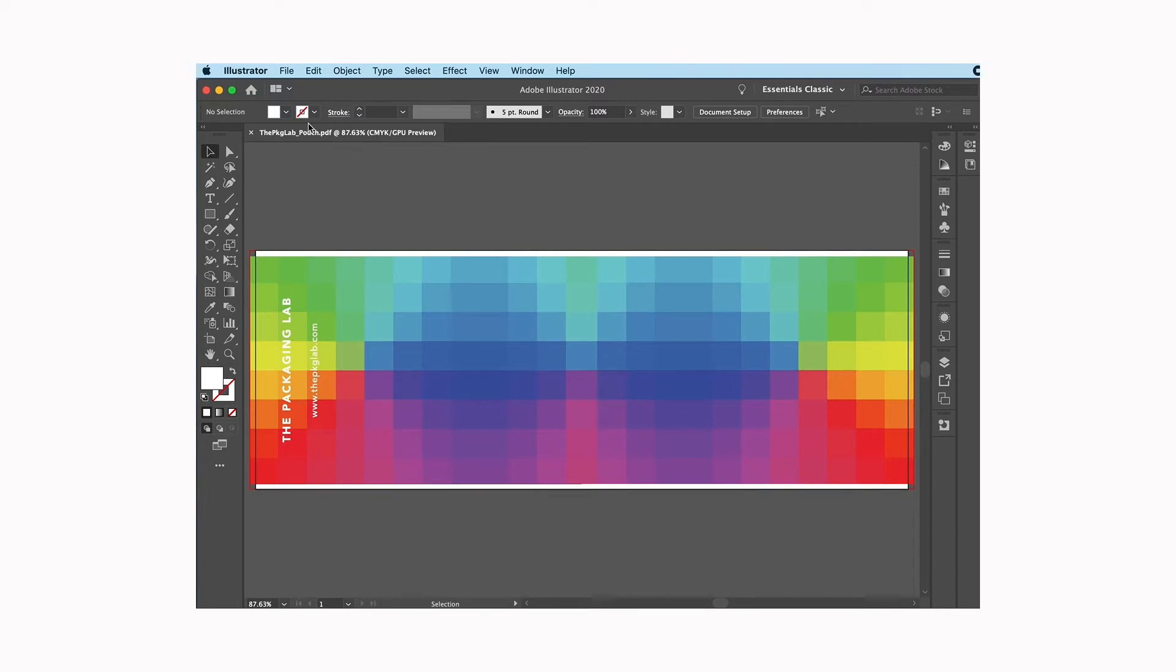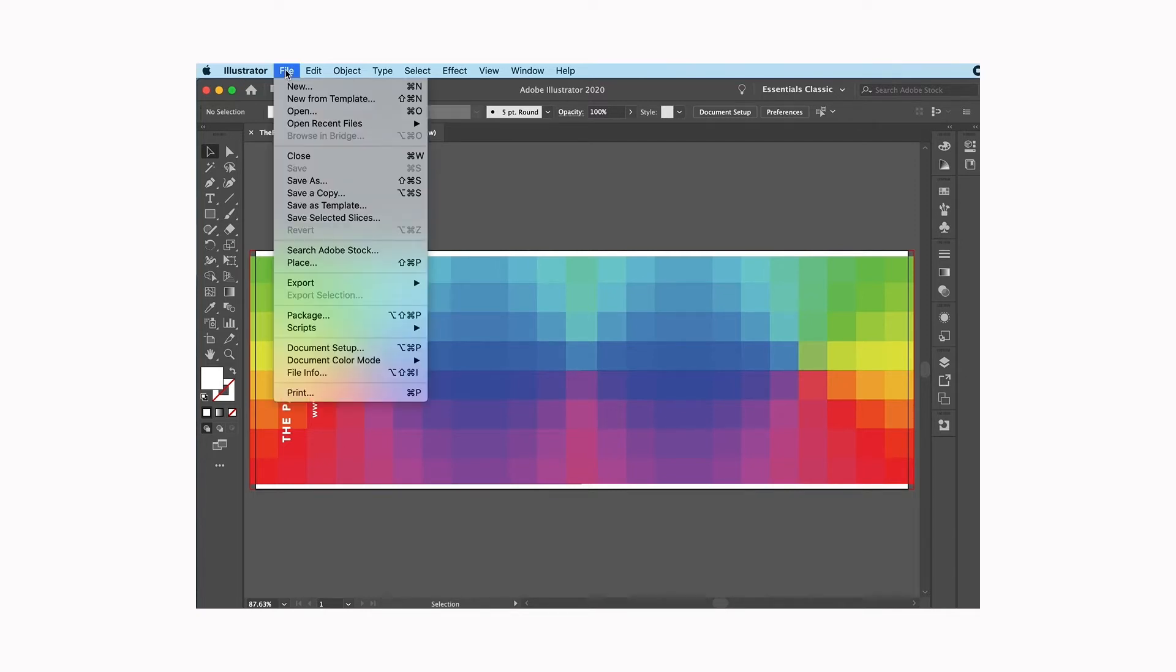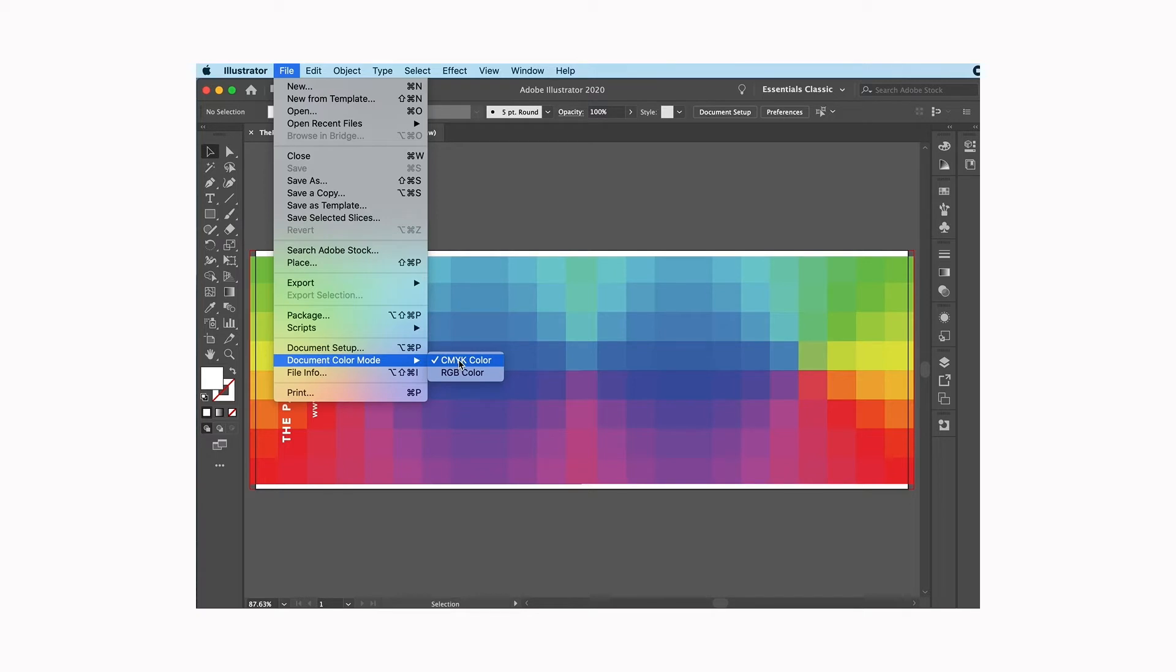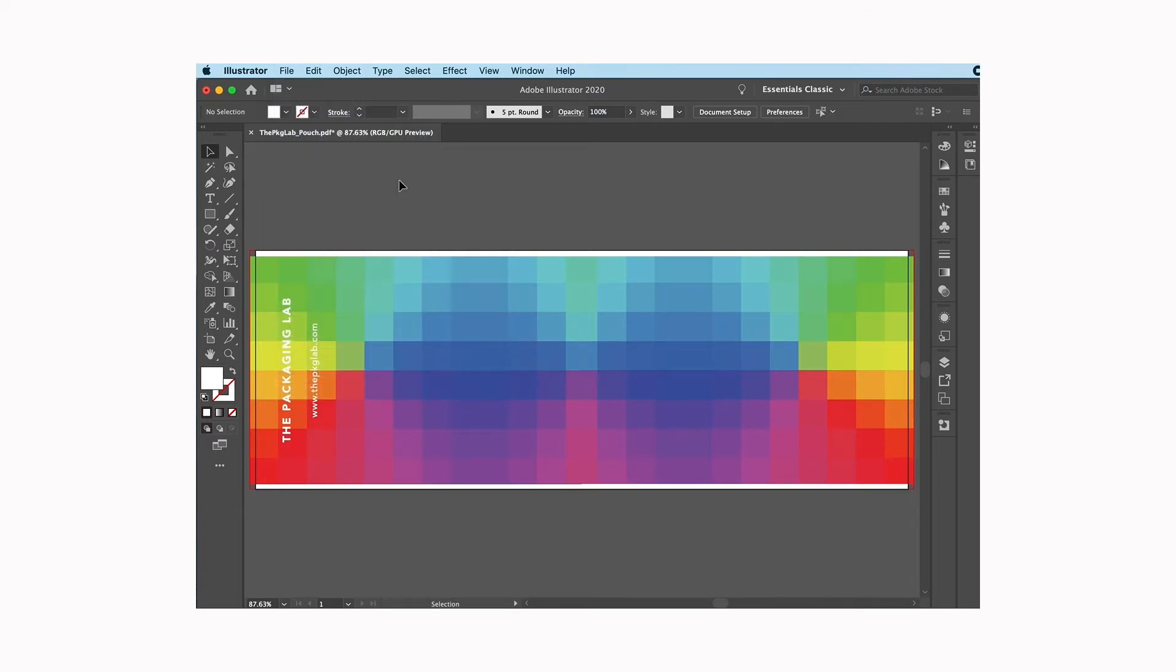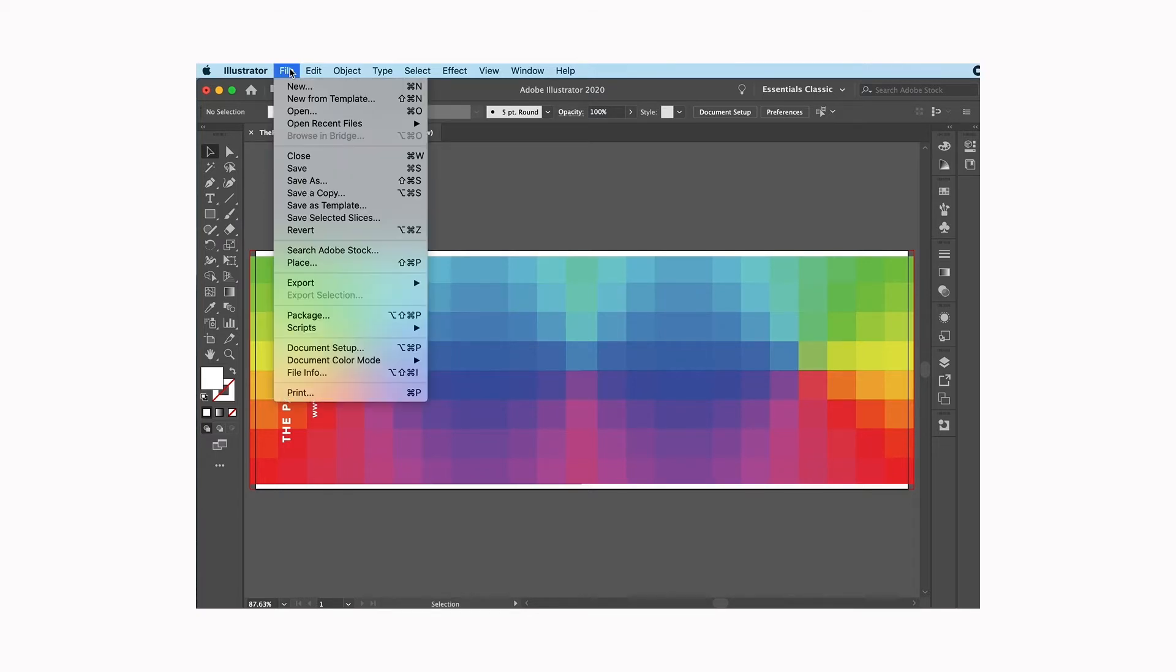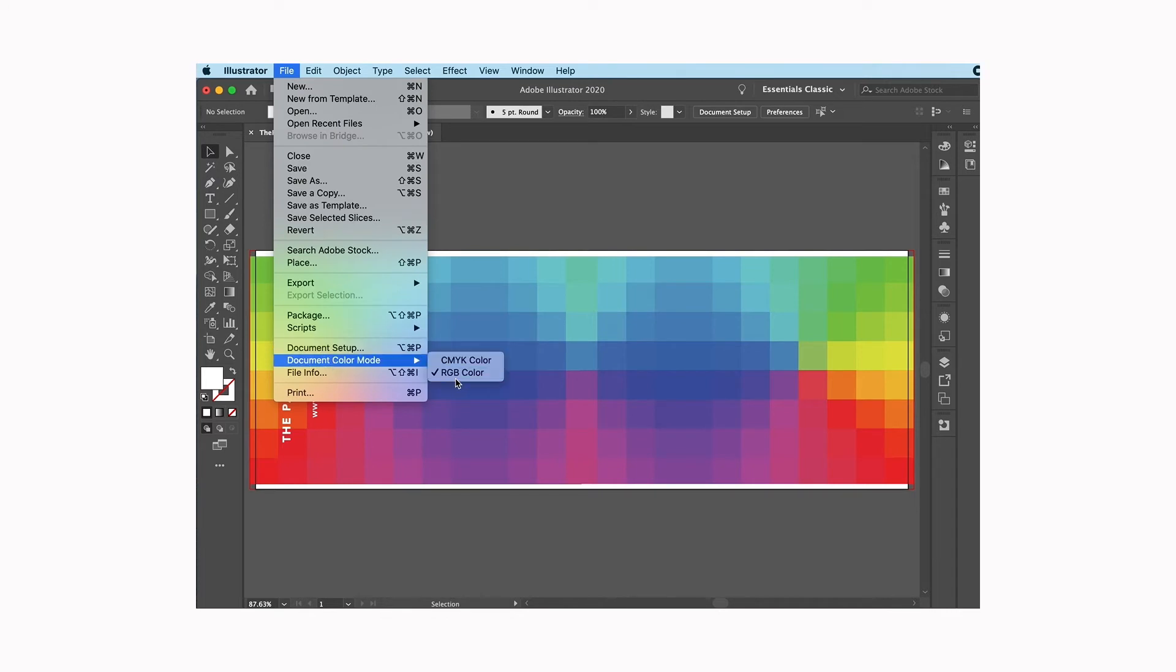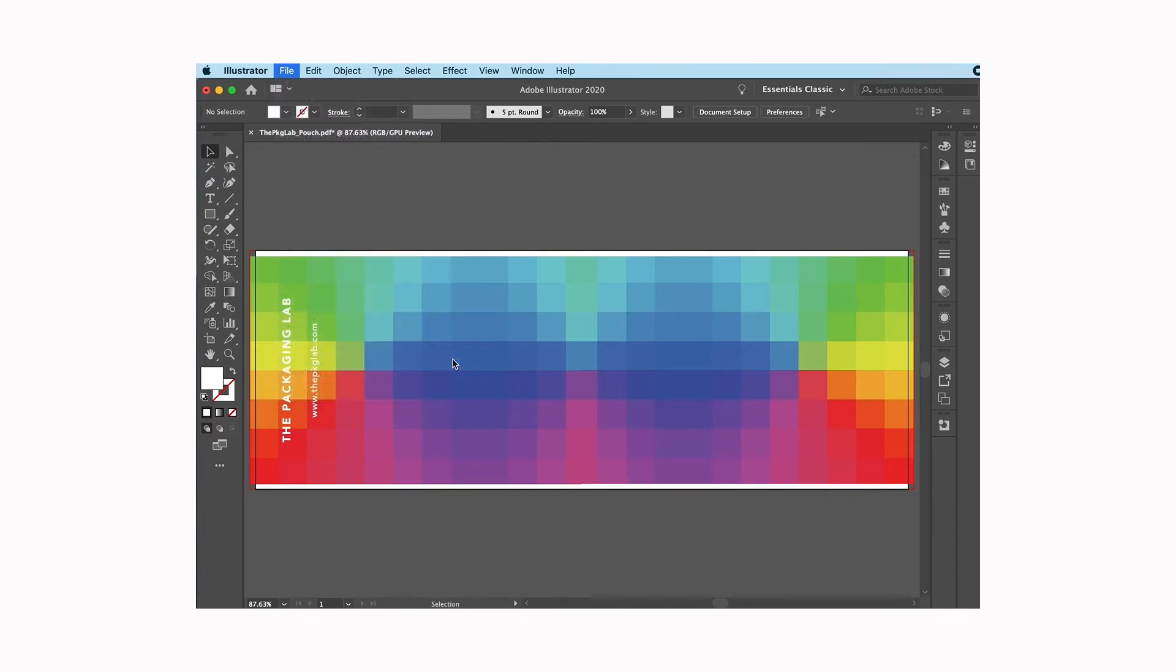If this was incorrect and we were in the wrong mode and it was RGB, I would go up here to File, and as you can see it says document color mode. You just click on whichever one you want. I could switch it back to RGB and now it says RGB, but I don't want that because we're not printing in RGB, so we're printing in CMYK.